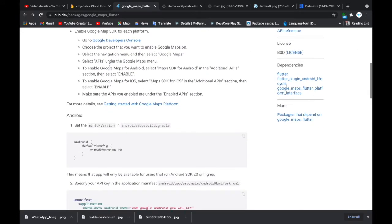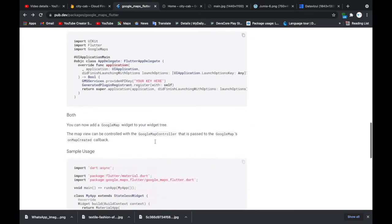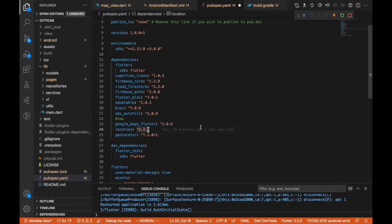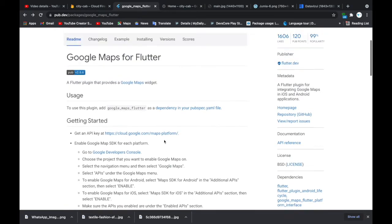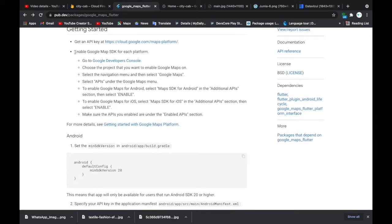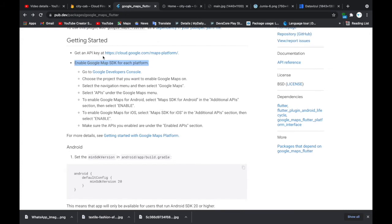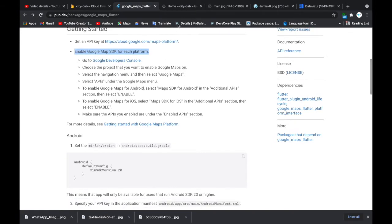I've added those packages and I'll go ahead and save. The next thing — if you go through the documentation, it talks about enabling the Google Maps SDK for each platform you'll be using, whether Android or iOS. You should enable it so you can use the Google Maps API and get your API key. Clicking that link will take you to the Google Developers Console.